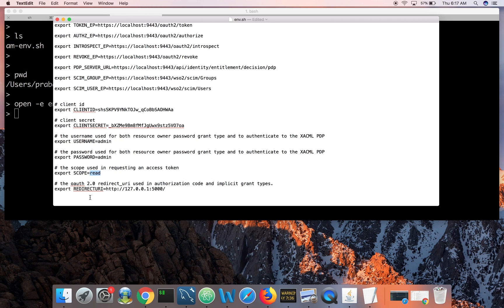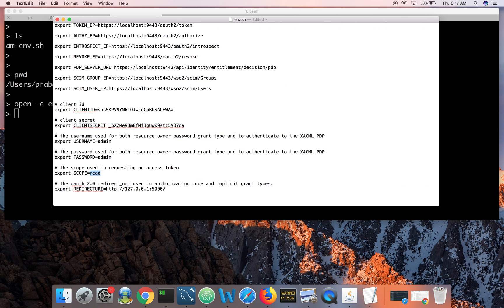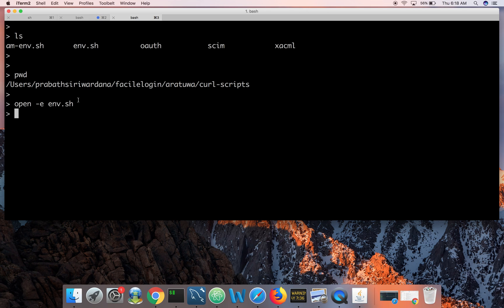I'm using the admin username and password for the resource owner password grant type. The scope value — you can put any value; by default I have set it to 'read'. Make sure the redirect URI is the same one you set while creating the application — HTTP://localhost:5000/callback. Identity Server validates that what is in the request matches the registered redirect URI. Now save the file. I need to source this file so all the environment variables get loaded into the current environment.